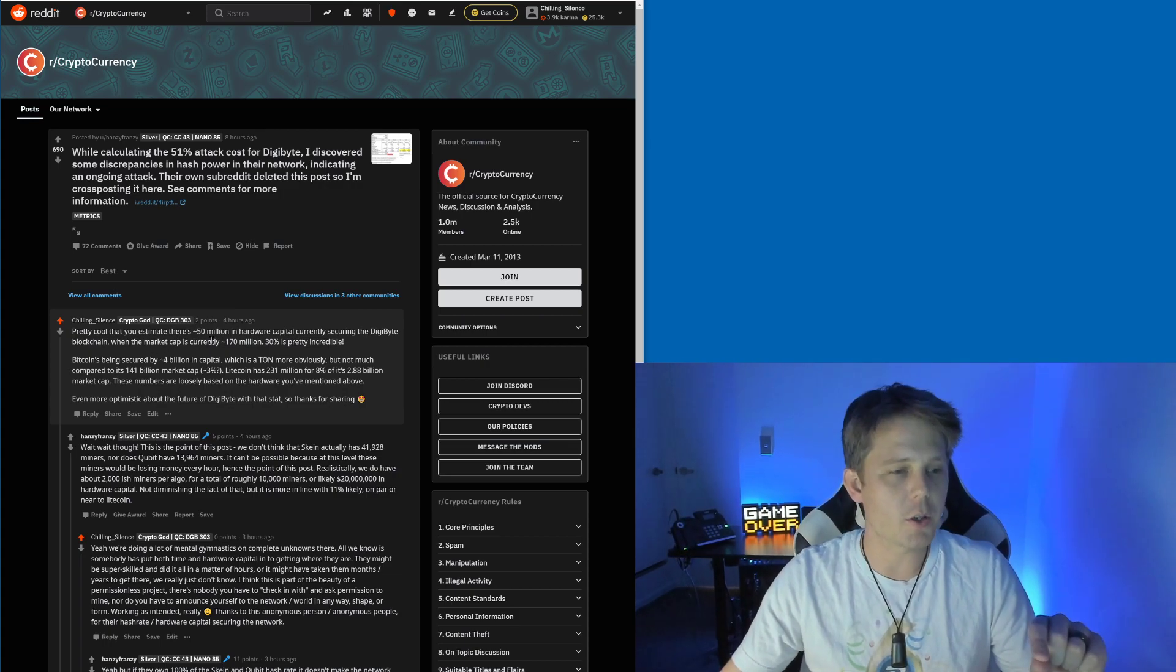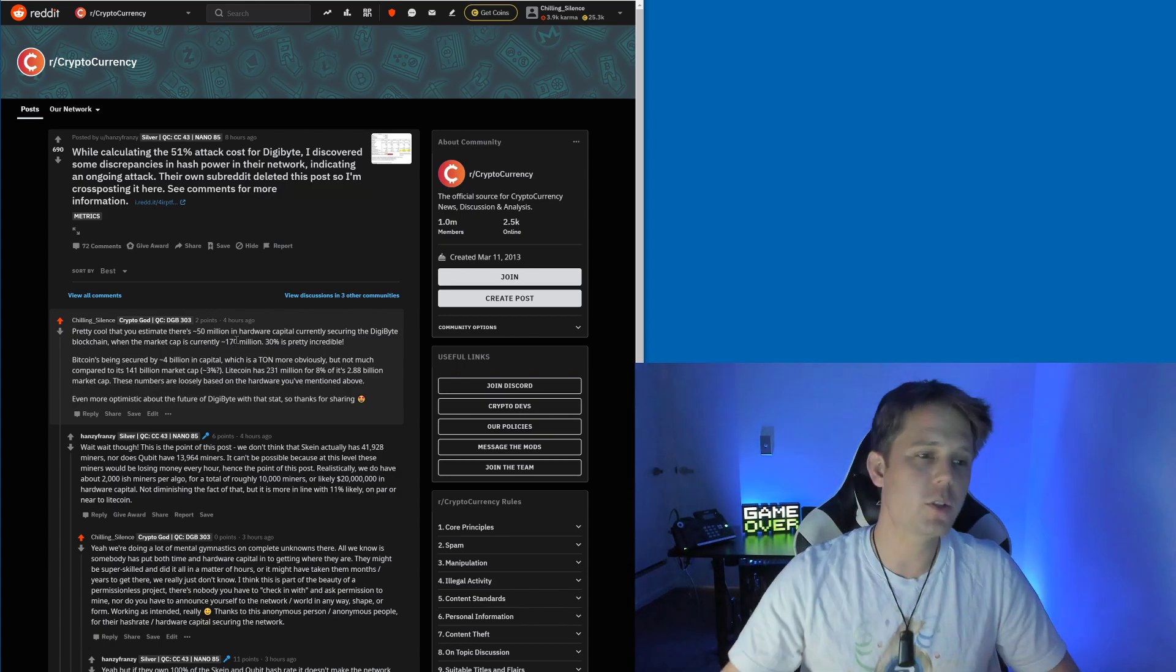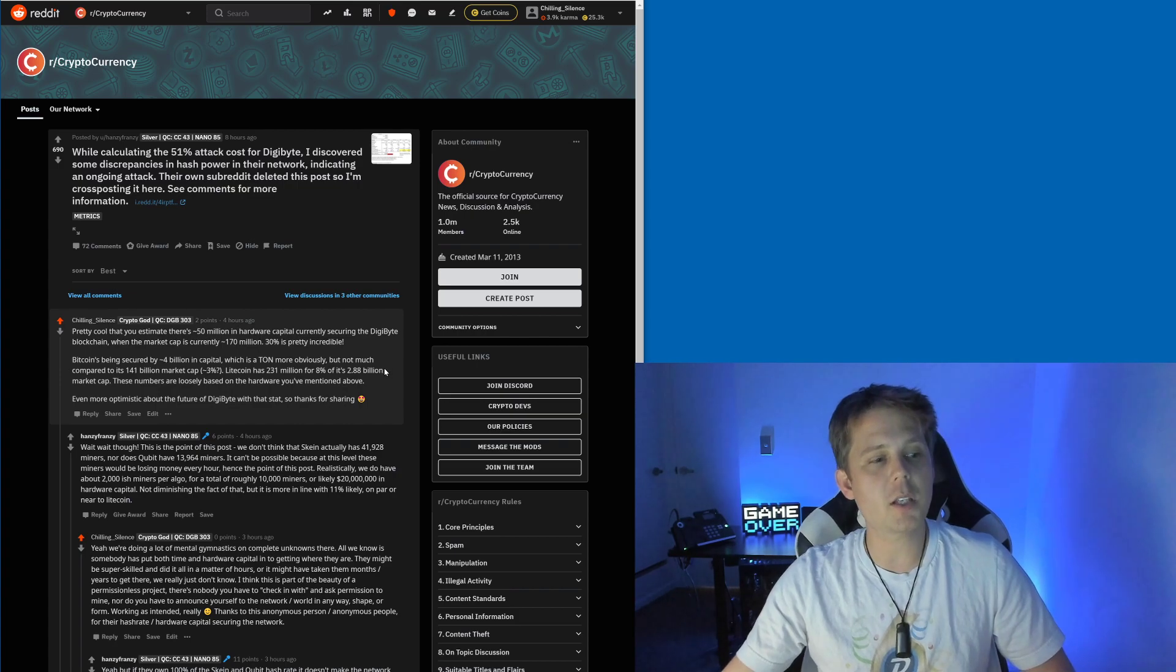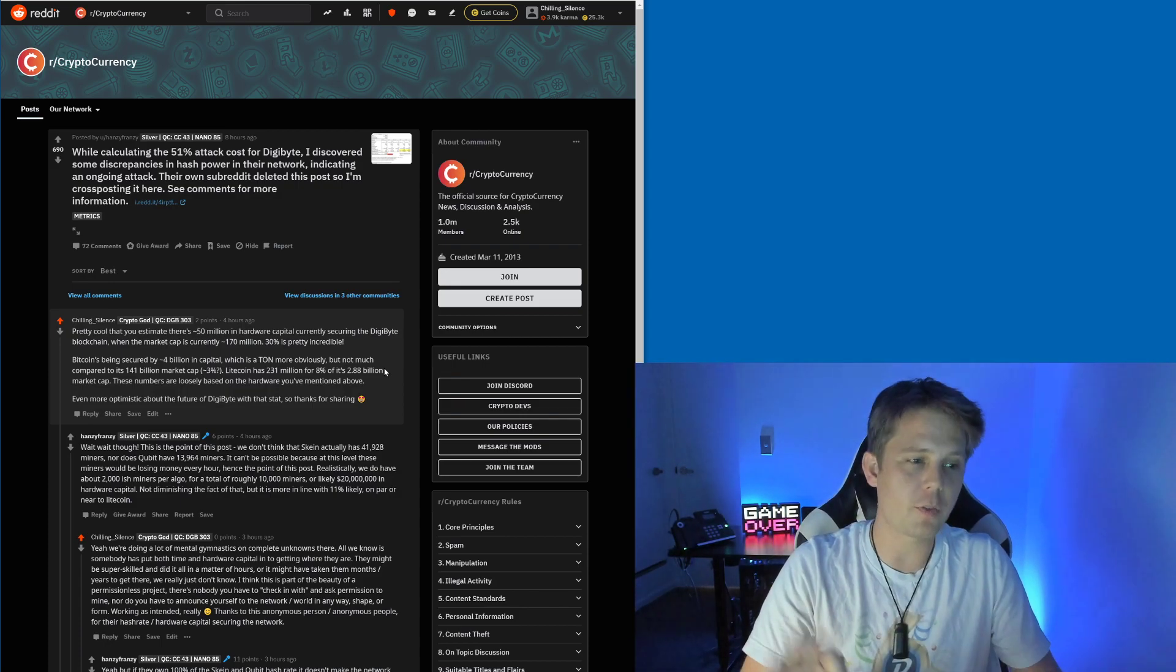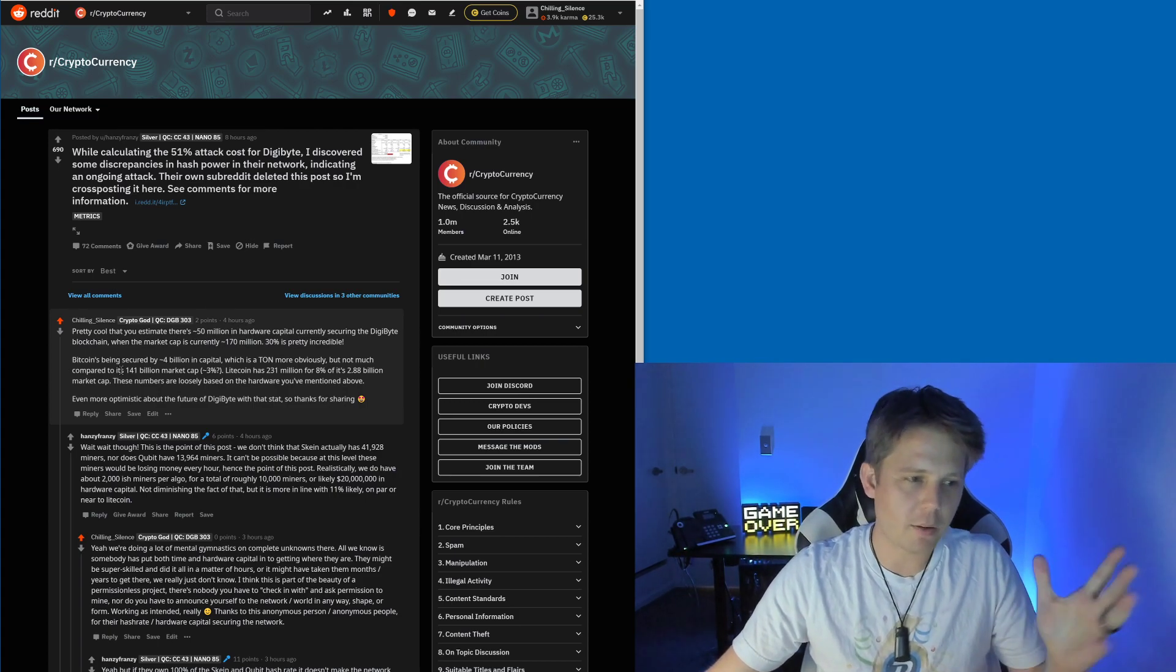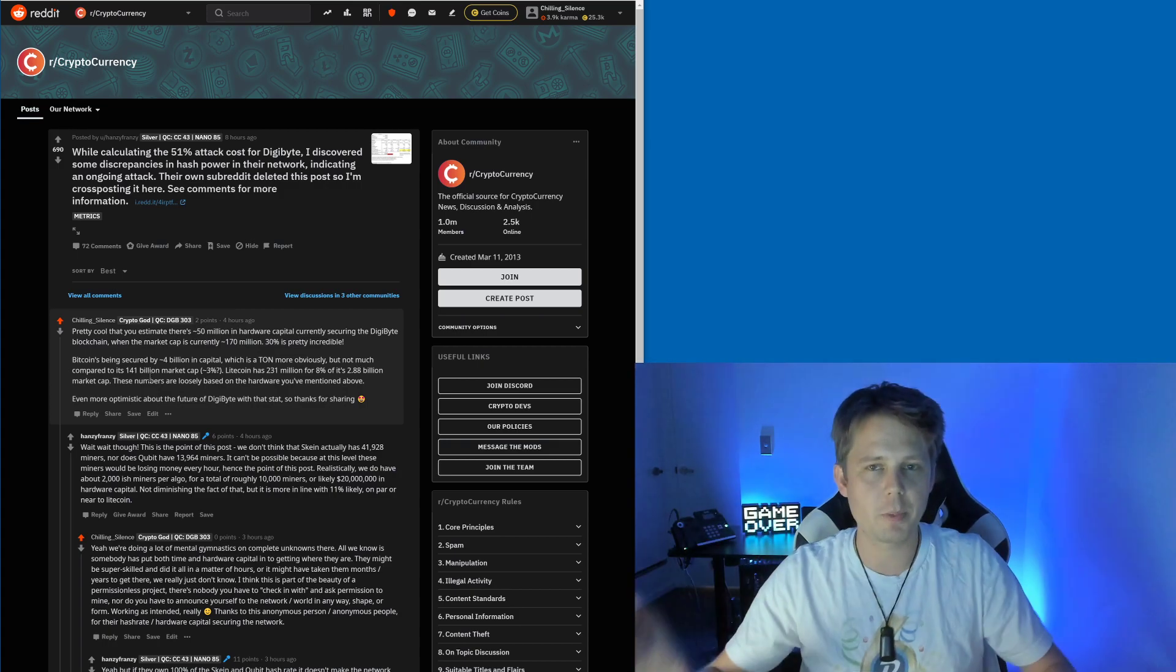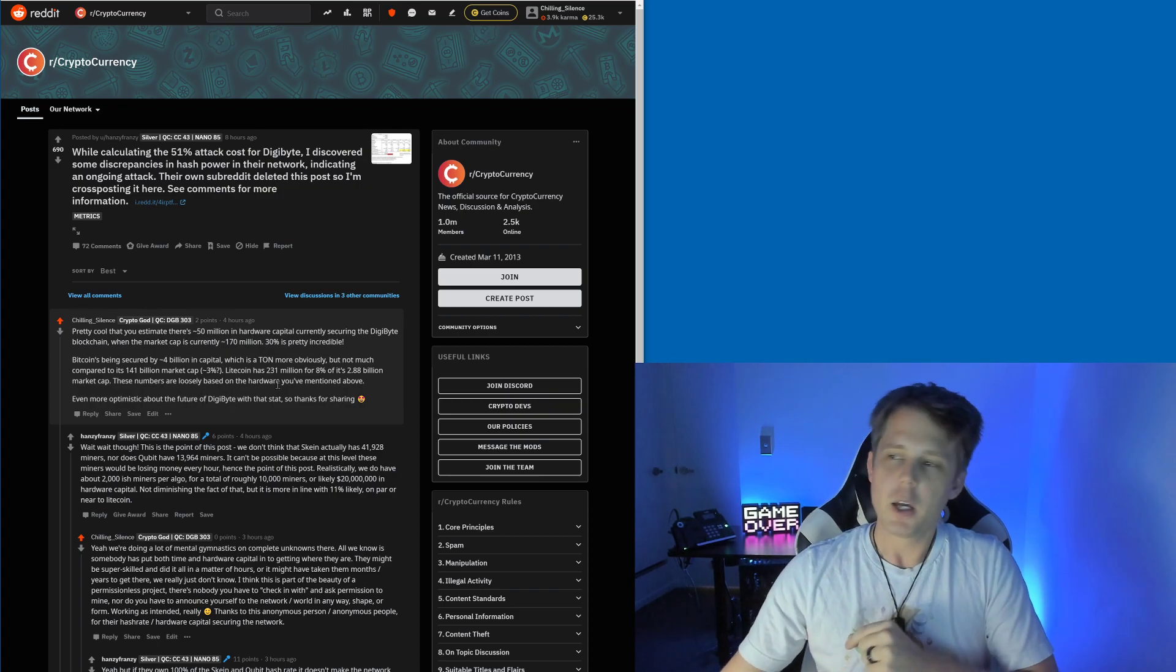It's pretty cool that you estimate there is 50 million dollars in hardware capital securing the DigiByte blockchain when the market cap is currently 170 million. I said 30 percent ratio is pretty incredible. Bitcoin is being secured by 4 billion in capital. 4 billion compared with 50 million, that's a lot more. It's not much though compared to its 141 billion market cap. It works out to roughly 3 percent. Litecoin has 231 million which is 8 percent of its 2.88 billion market cap. These numbers are obviously very loose, but I'm even more optimistic about the future of DigiByte with that stat.